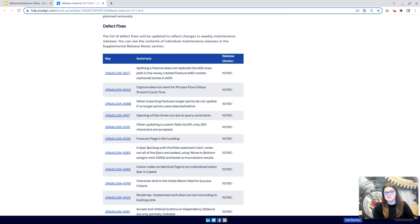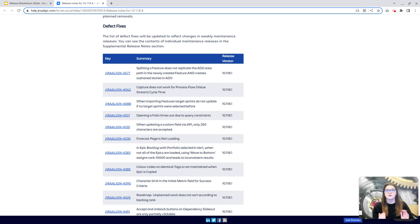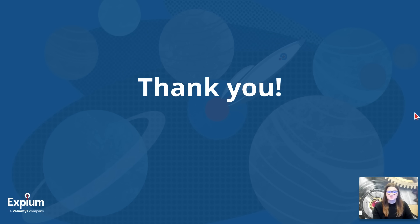As always, for more details on these defect fixes or any of the updates covered in this video, the release notes are also linked in the description. That is all for the release of version 10.118. Thank you very much for joining me, and good luck on your Jira Align journey.